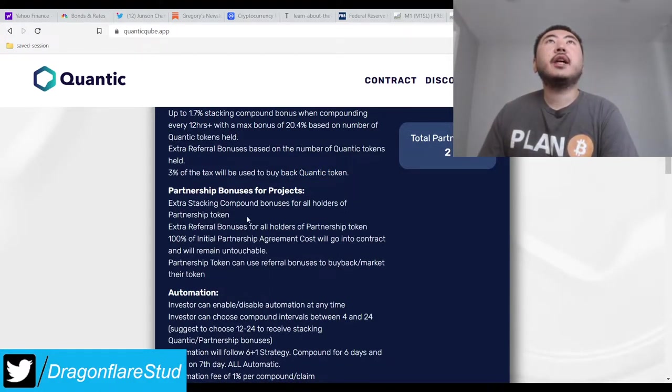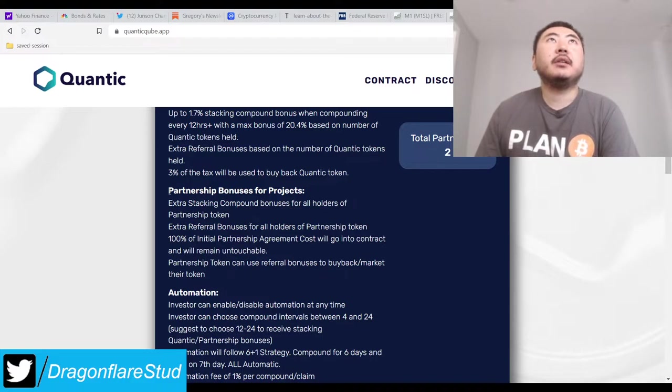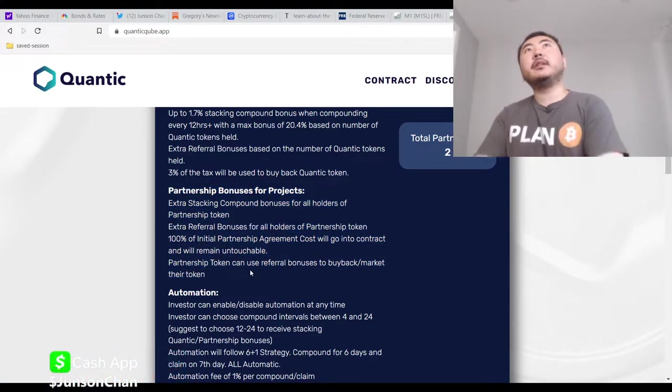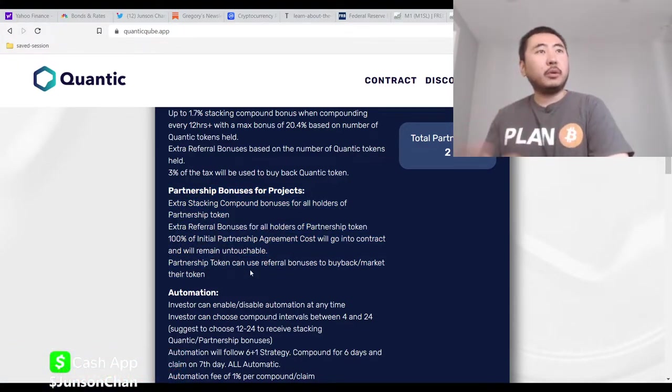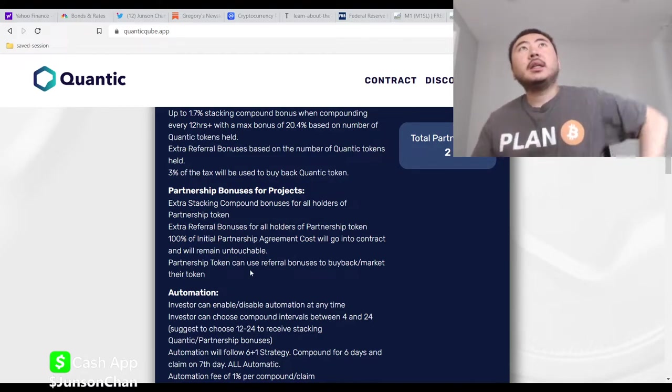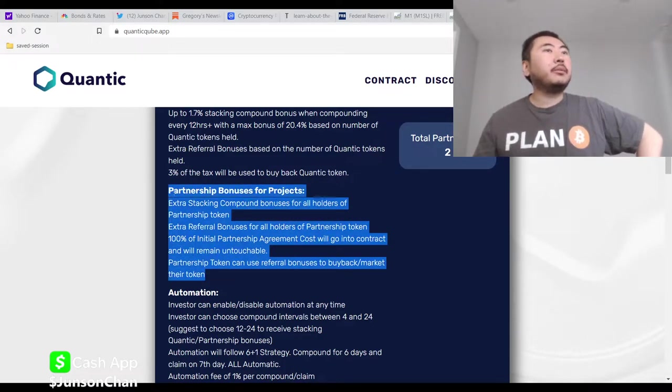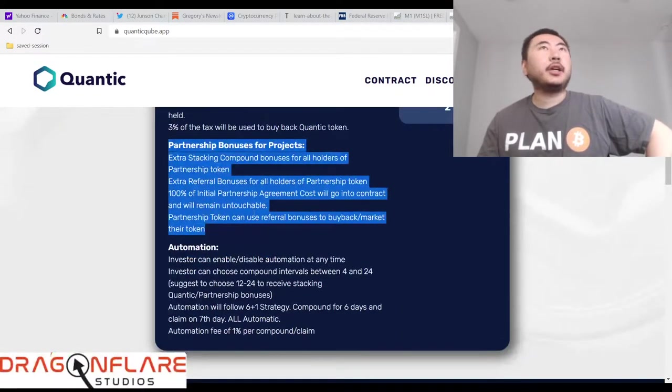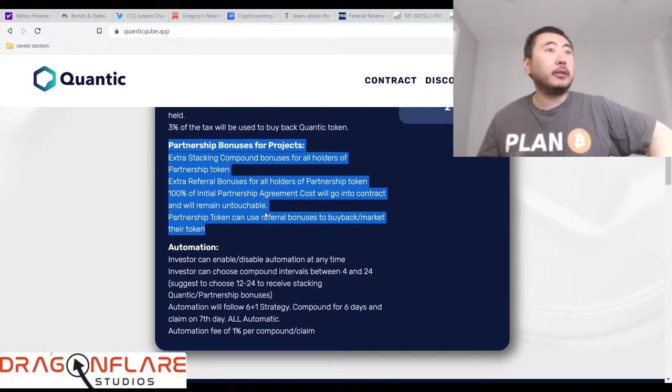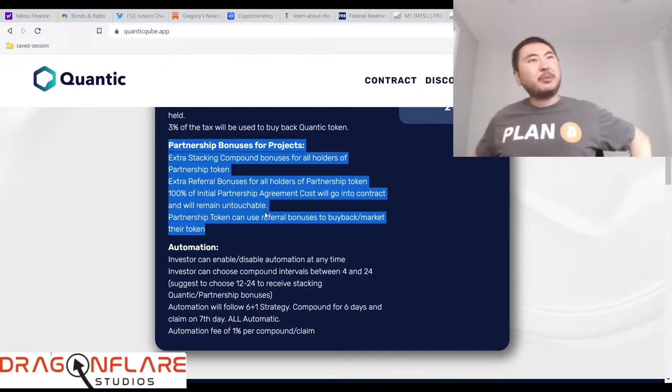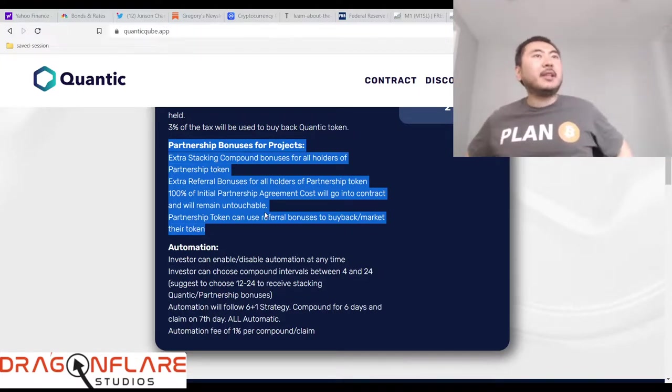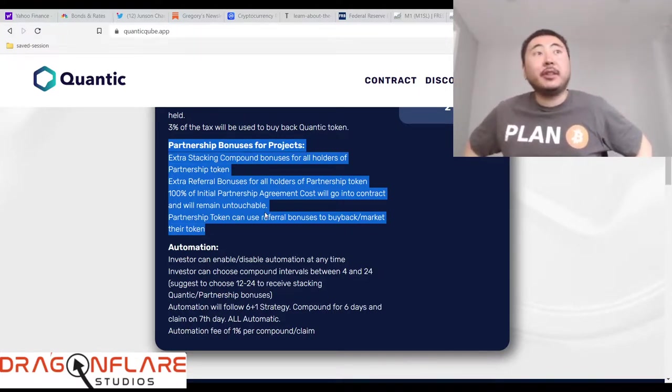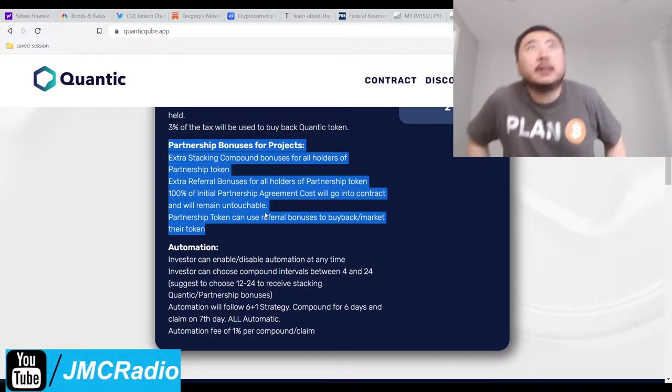Benefits for Quantic holders: up to 1.7% stacking compound bonus every 12 hours. And the max bonus goes to 20.4% based on the number of Quantic tokens held. 3% of this tax, I assume out of this 8% tax, will be used to buy back the Quantic token. So that's actually pretty good.